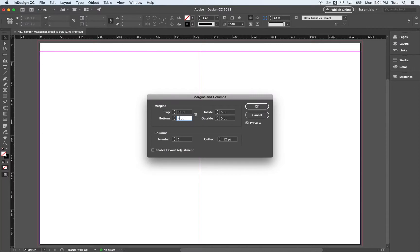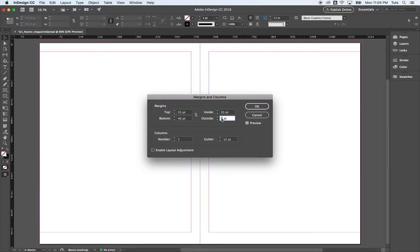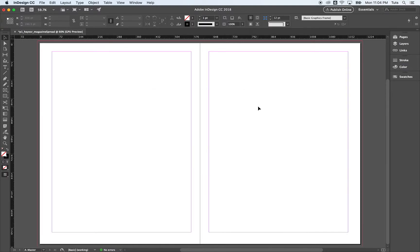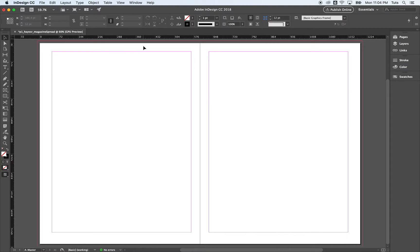Our bottom a little bit bigger at 46 points. And then our inside and outside are going to mimic that. And you can see the preview here that I have set up. I'm going to leave number of columns and gutter at the default and click OK. Now you can see it is thinner or not as tall for our top margin versus bottom. Same thing on inside versus outside. So that sets our margins.